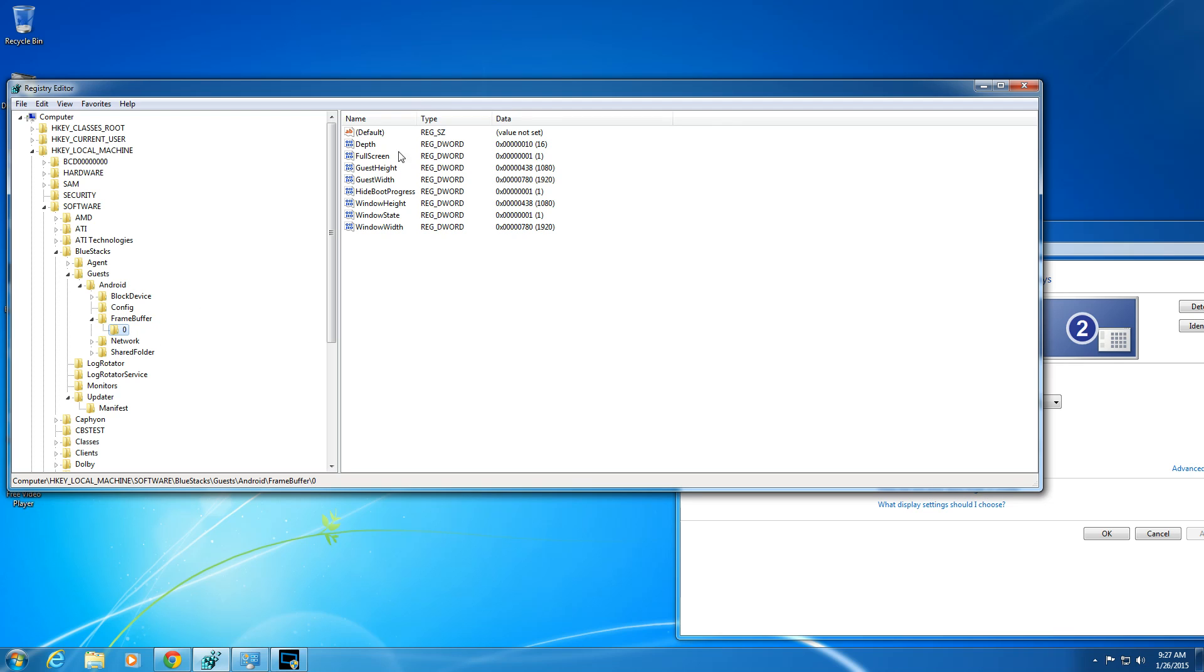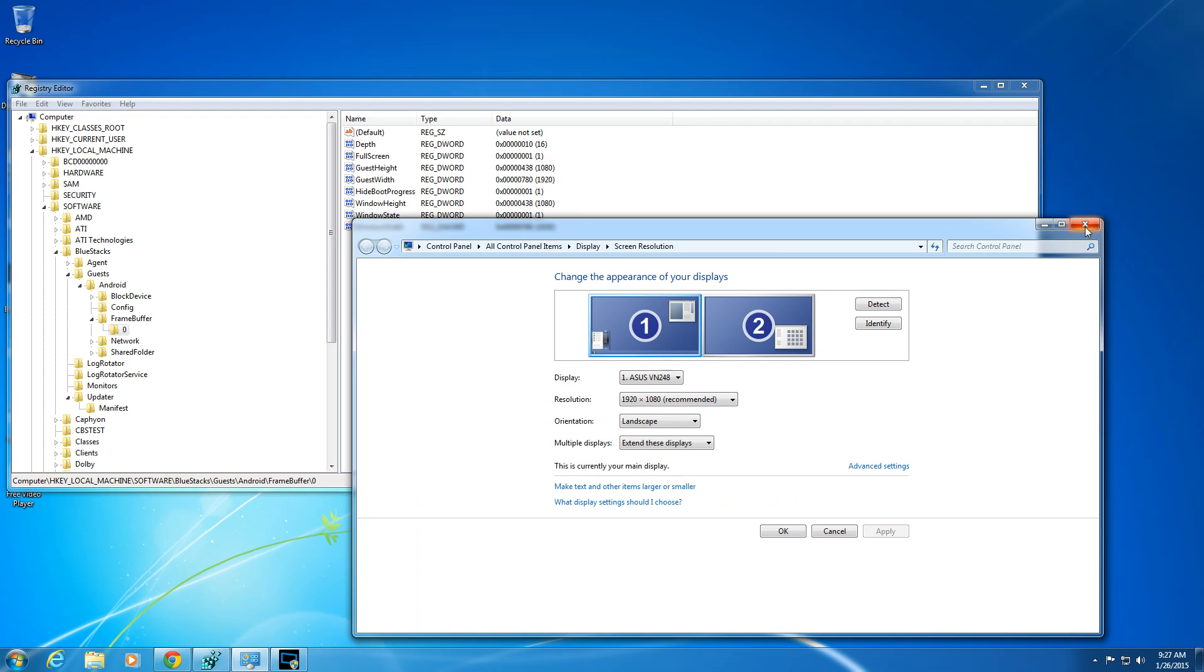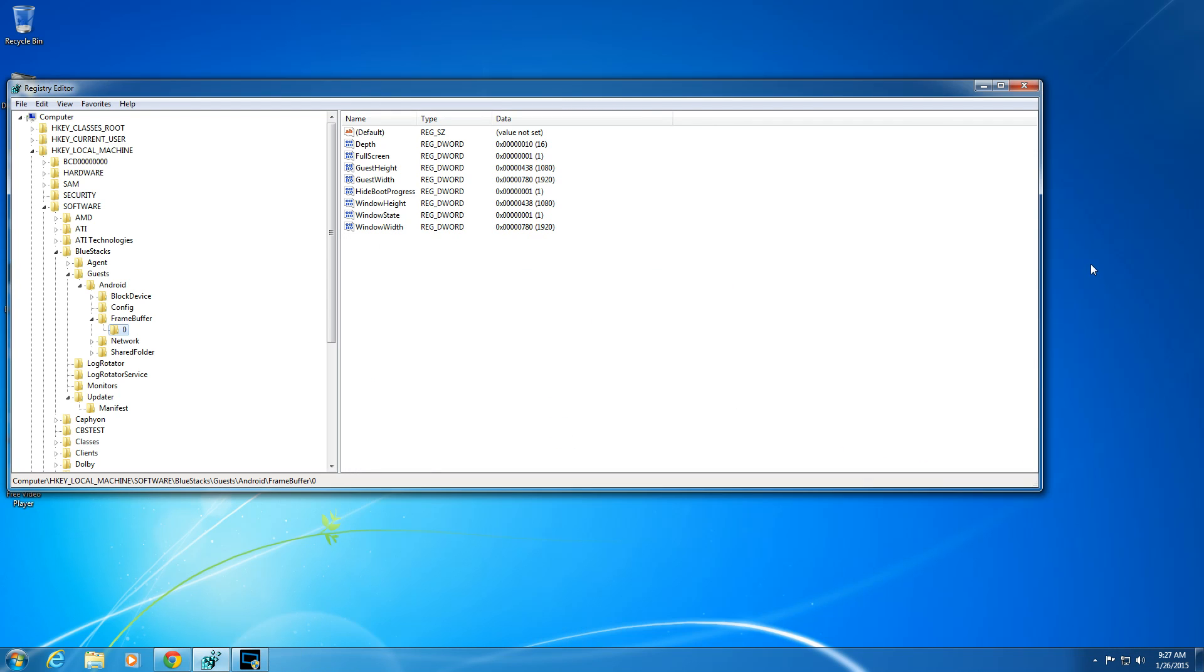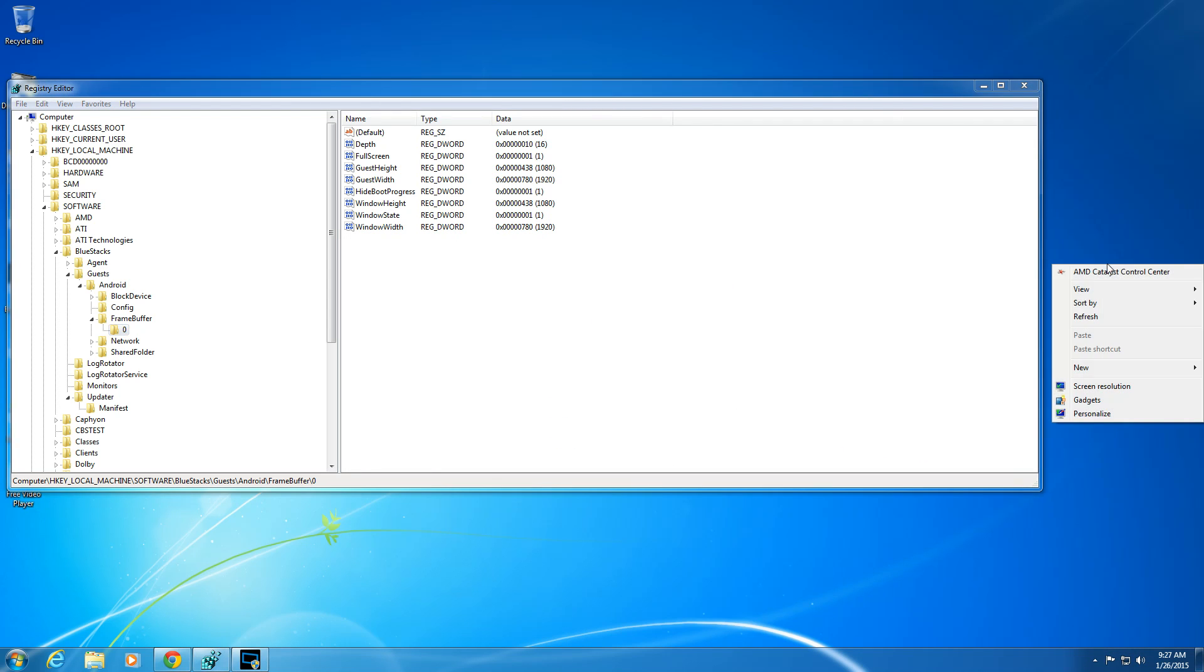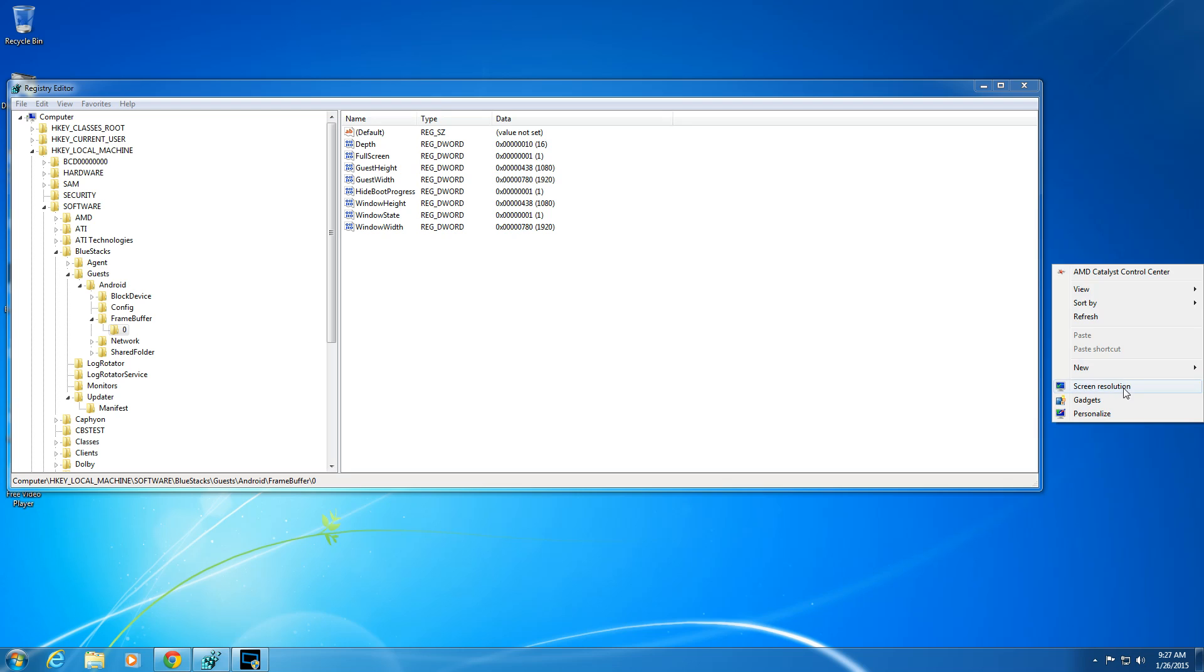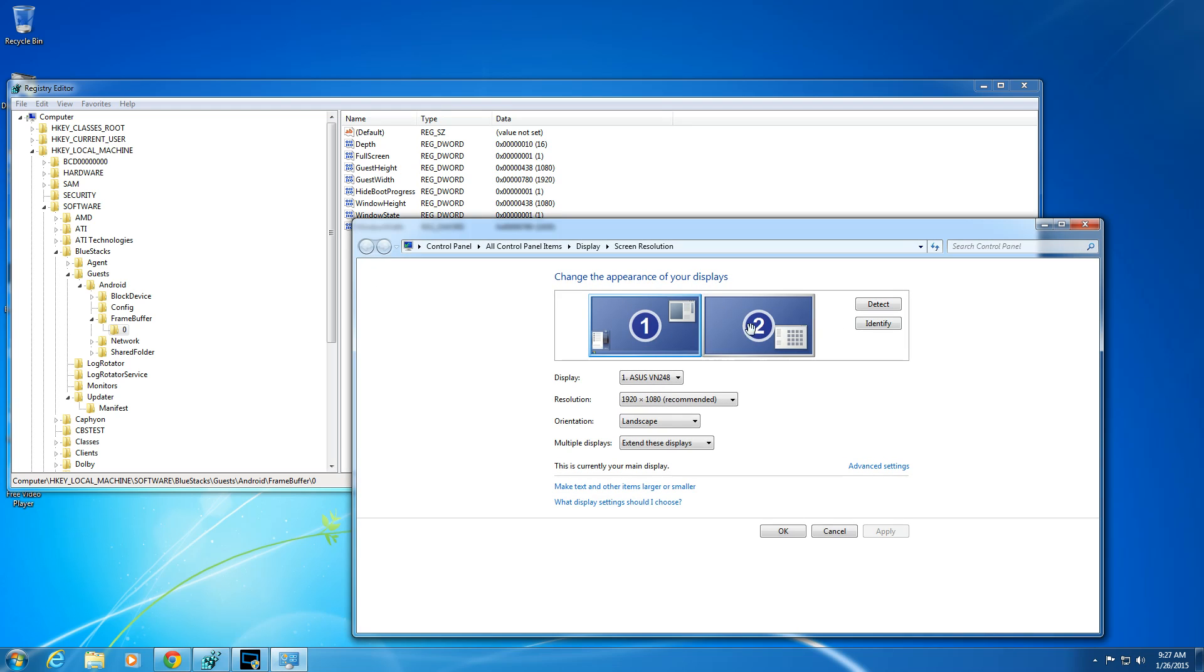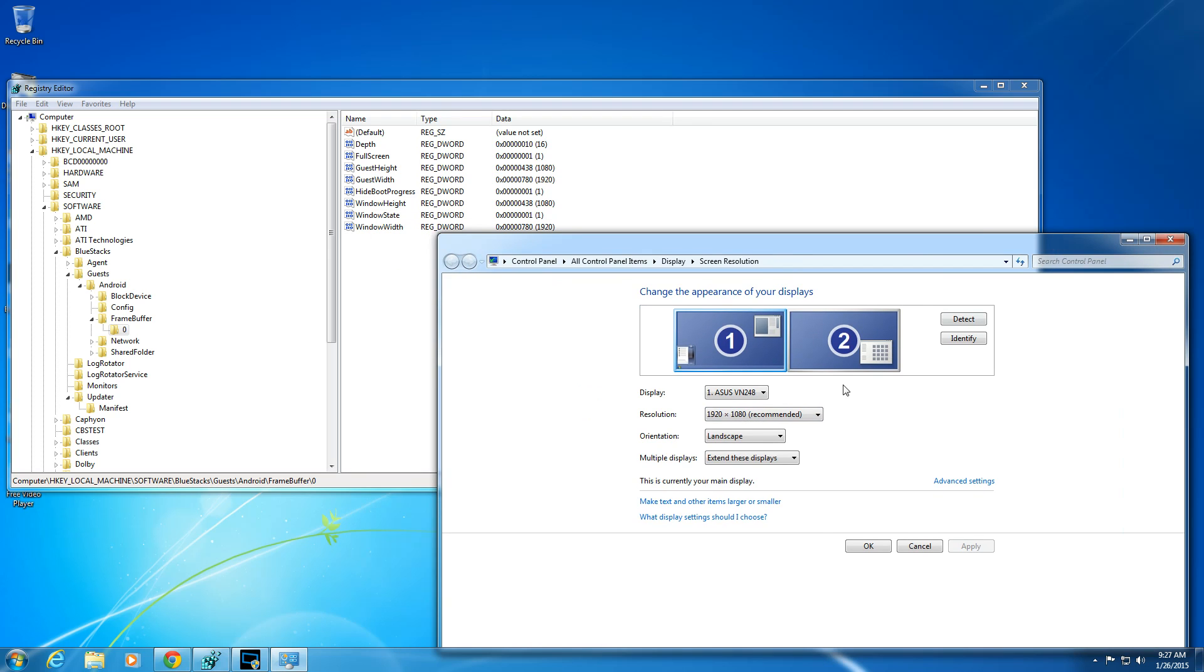So you're going to see full screen. I usually leave it default at full screen depth. I don't care about that. Guest height and guest width. You want to find what your default is. Here's my default. A quick way to find your default is right click screen resolution. And you're going to see what you got. I go usually by 1920 by 1080. That's for this particular one.